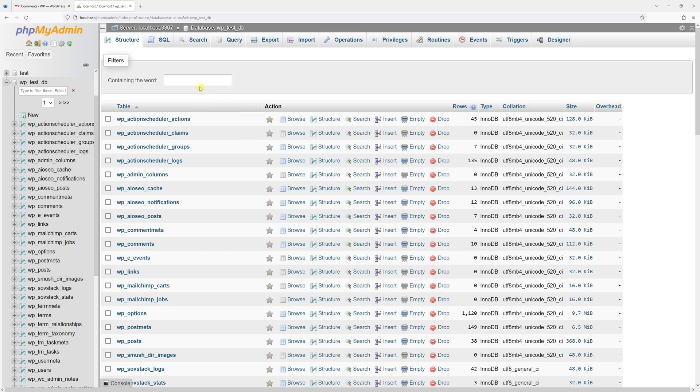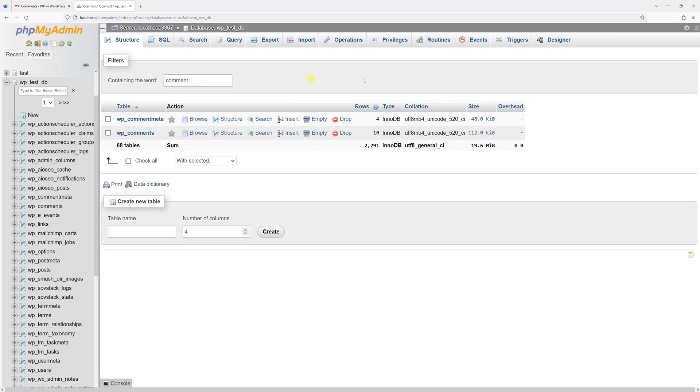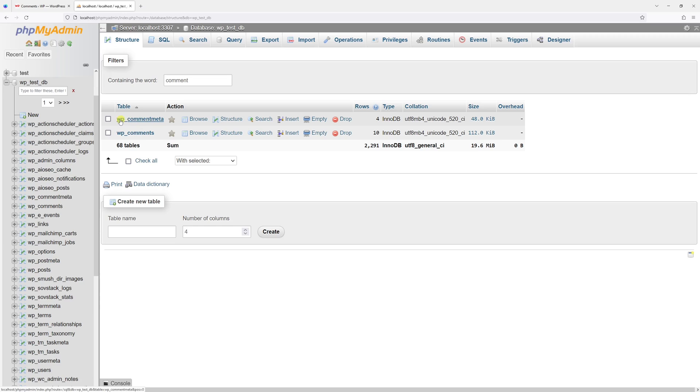Once it loads, in the search, type the following: comment. Then you should look for two tables, wp-comment-meta and wp-comments.